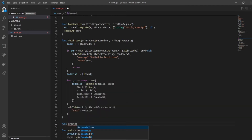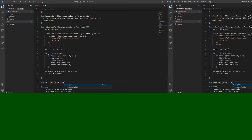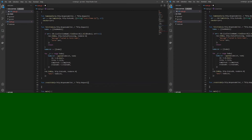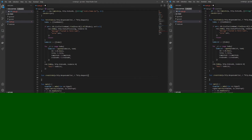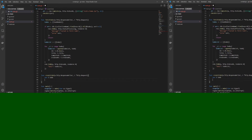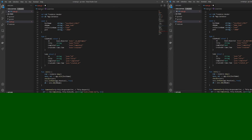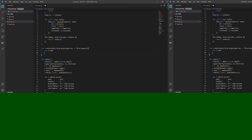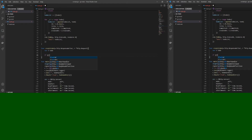This is the createToDo function. It has w, which is a response writer, and r, which is a request. We need to receive a request and send a response. We'll create a variable t of type ToDo. ToDo has already been defined earlier as a struct which has id, title, completed, and createdAt.